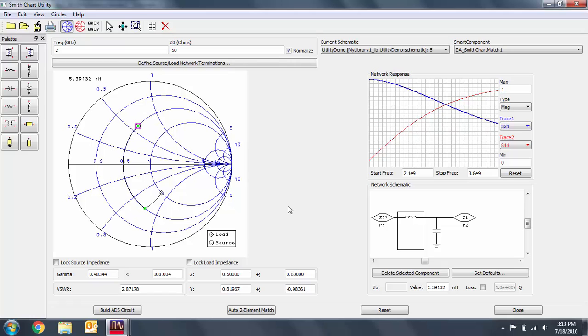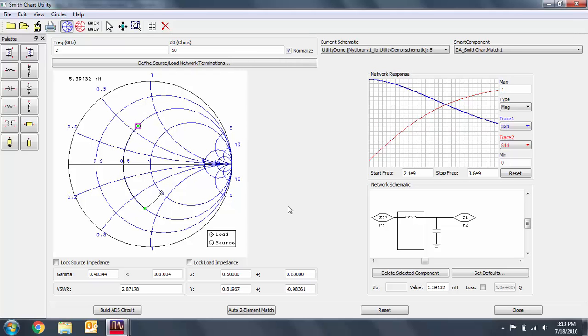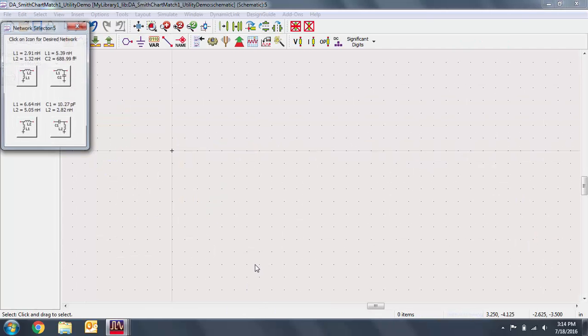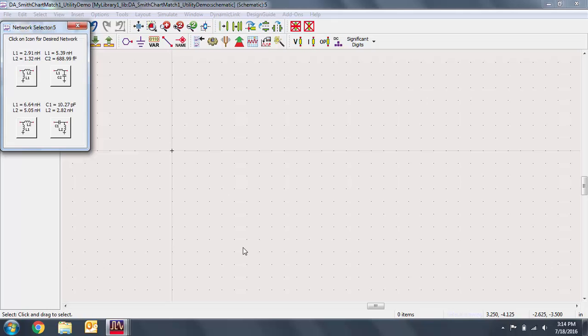If you're building a simple LC two element matching network, the Smith chart utility can automatically do this for you. In the utility, select auto two element match. We'll select the LC network that we built earlier.